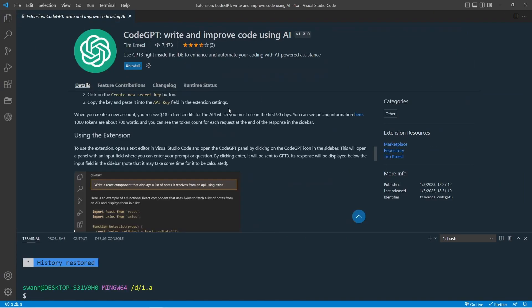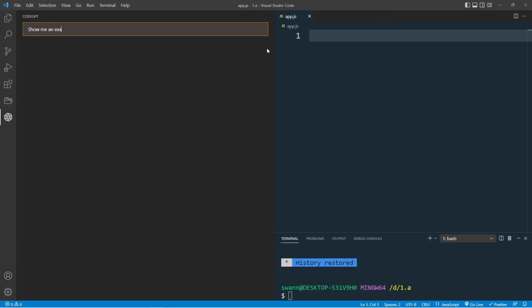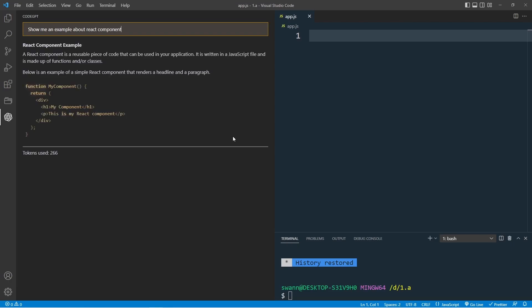Now this is ready to use. Click on the CodeGPT icon on the left side. Let's type in the following prompt: Show me an example of a React component. As you can see, the difference here is that instead of having a typing effect, the code inserted straight into the code editor. And it also shows you how many tokens you used for this request.